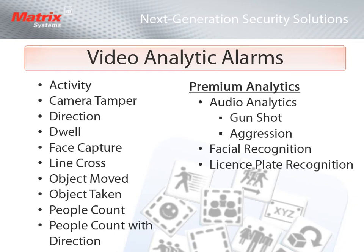With the premium analytics from Next Level, adding to that suite would be audio analytics such as gunshot or aggression, facial recognition, and license plate recognition.